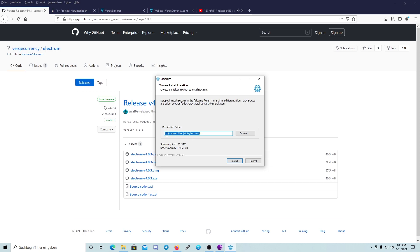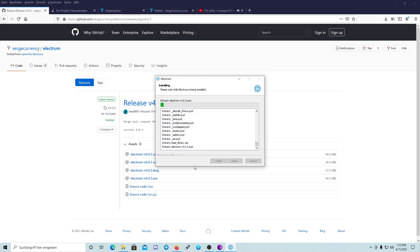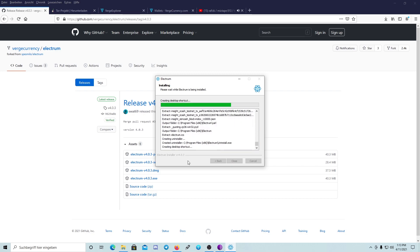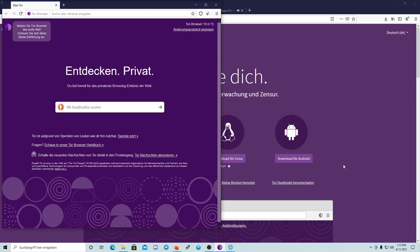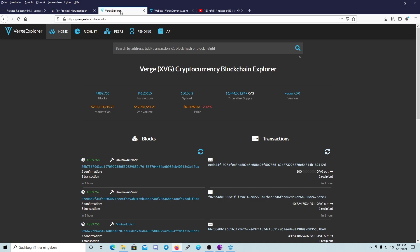Here you can choose the location where you want to install the Electrum wallet. You also need the Tor browser for the connection. I've already downloaded it and it's running at the moment. You need to run the Tor browser before you open the Electrum wallet.